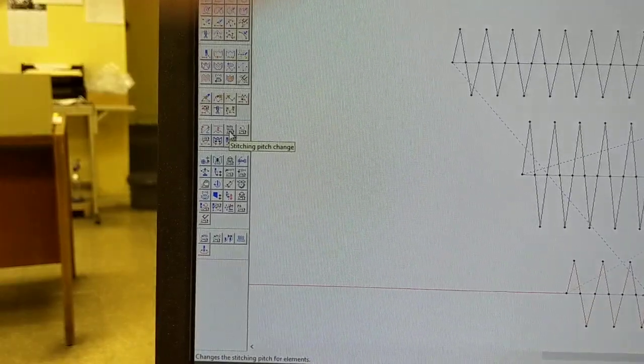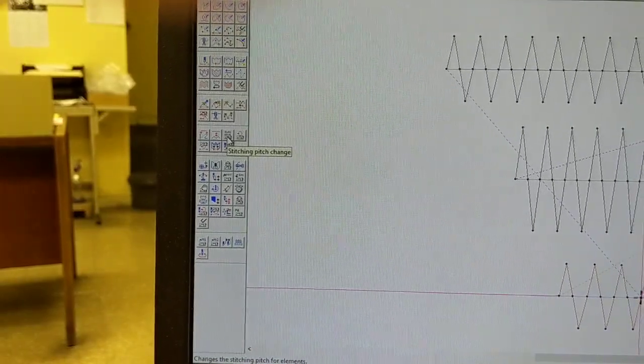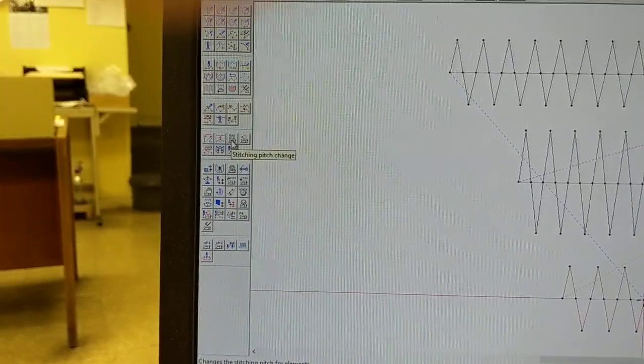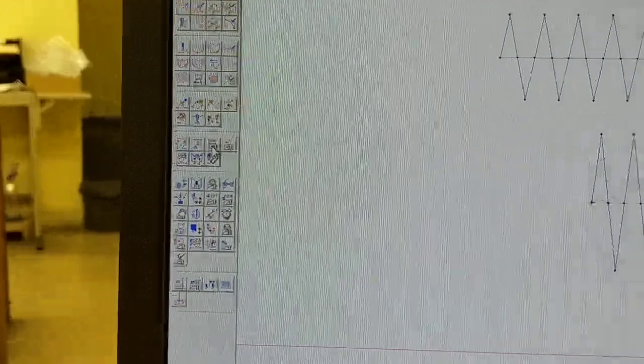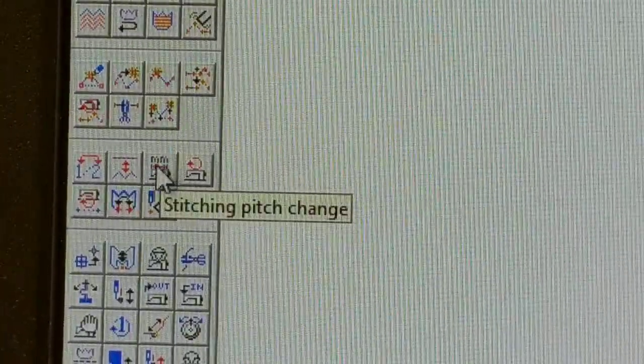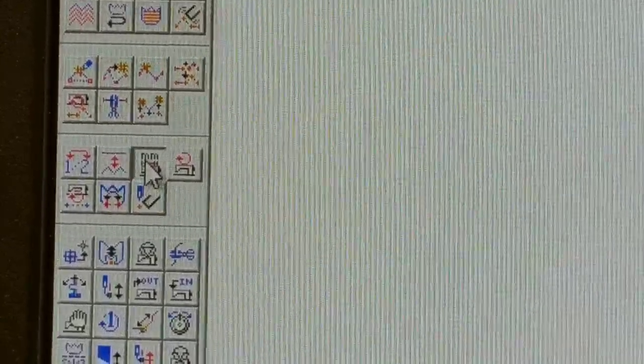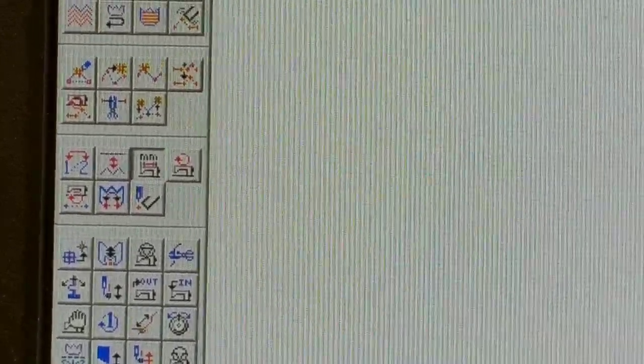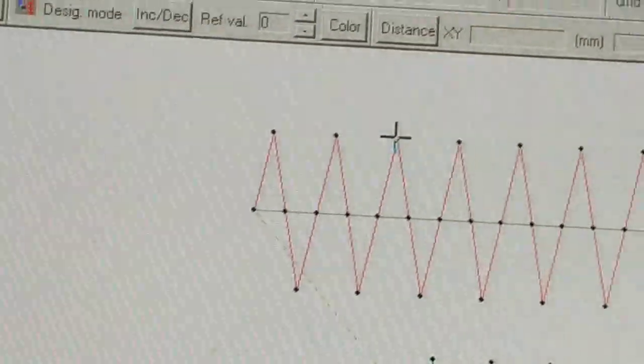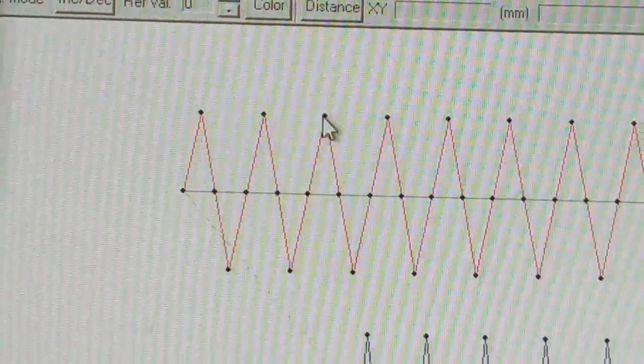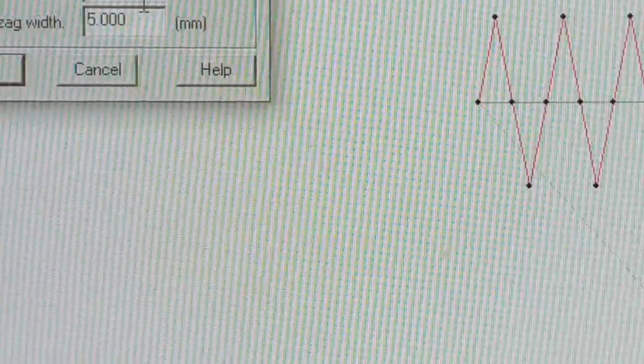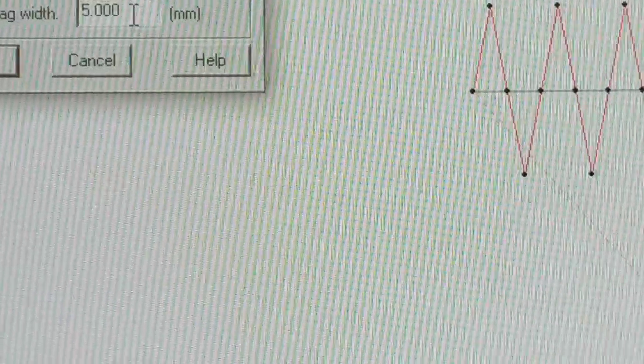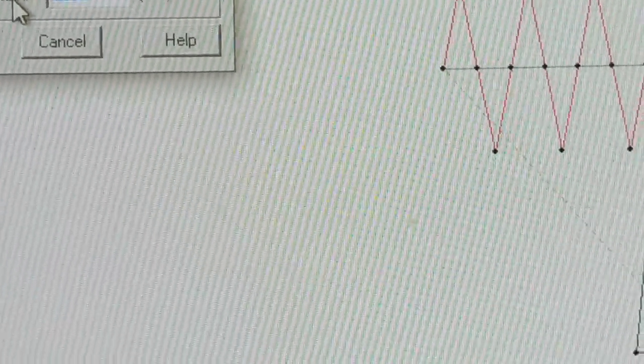But this one here that says stitch pitch changing, okay, I can highlight that and then I can go to the pattern and right-click that. And that'll tell me zigzag width and zigzag length, so I'm going to change this just to show you how this is done, and then look at what happened.